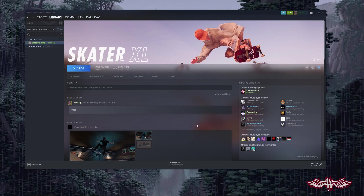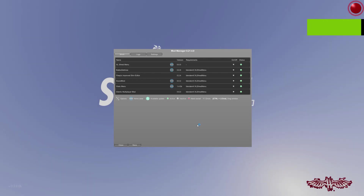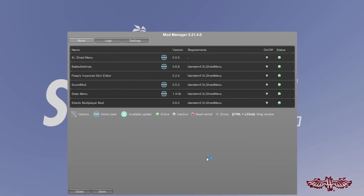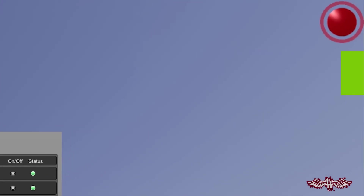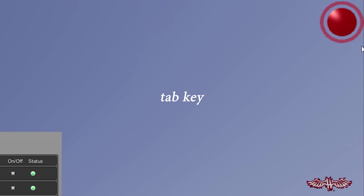Once you get everything dragged in there, you can start up the game. You should be greeted with the Mod Manager menu, which shows all your mods in a nice list. Don't worry about the red dot up there — that's just the multiplayer mod letting you know you're offline in the ugliest, most invasive way. Just hit Tab and you can get rid of it.